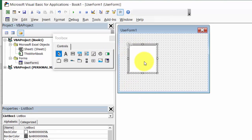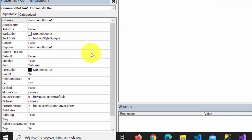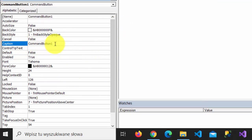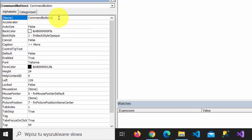Add a List Box. Add a Command Button. Let's change the Caption and let's change the Command Button name.